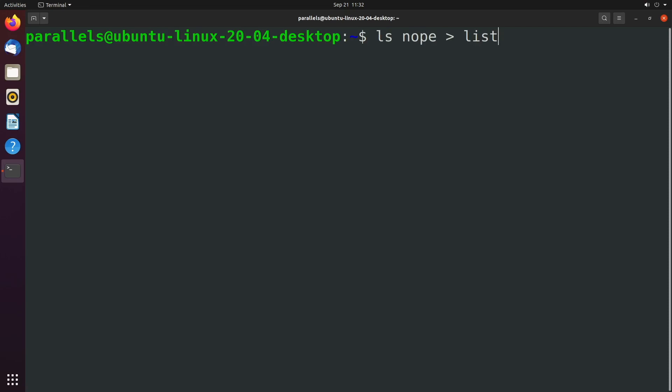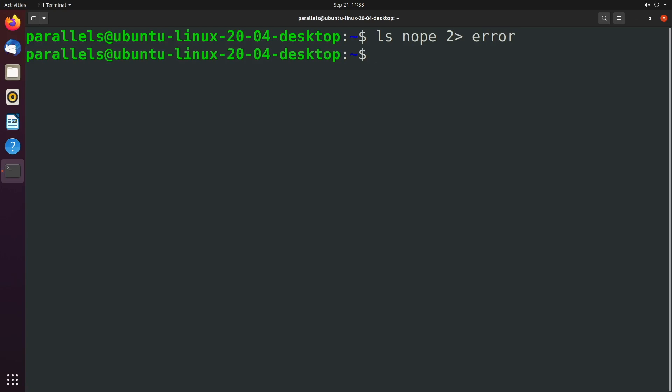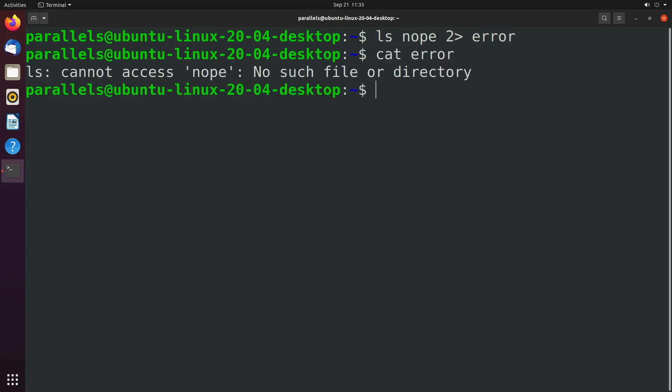So if we say LS nope, which is a directory that doesn't exist, and let's say we want to put this into a file called error. Well, you can put a two right here to say you want to work with standard error. And that's where that two comes in. So we hit enter. And now if we take a look at the error file, you can see that error shows up inside of that text file.